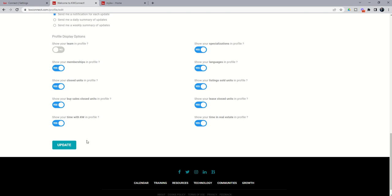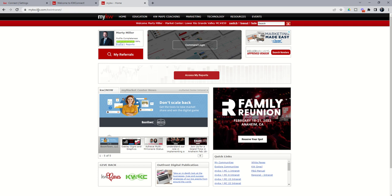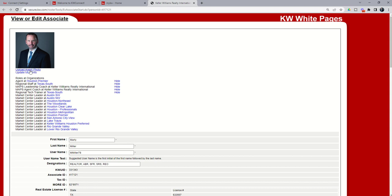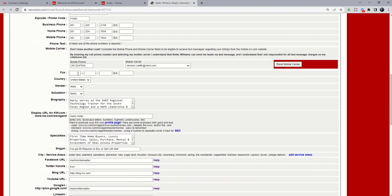The final profile you want to make sure that you have updated is what we call your White Pages profile. And that is underneath mykw.kw.com. Again, the same username and password. This is the last site we want to make sure is updated. We're going to do that by clicking on Profile. And from there, it's going to load our personal profile. We want to make sure that our agent photo has been uploaded, that all of our information for our MOS is correct. And then you can scroll down through here and make sure that all of your information is up to date inside of your White Pages profile.